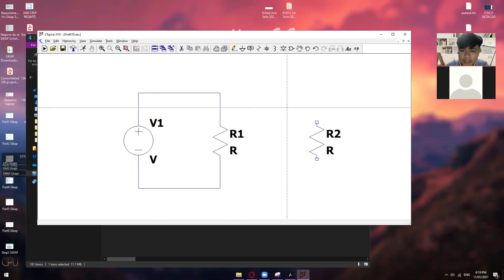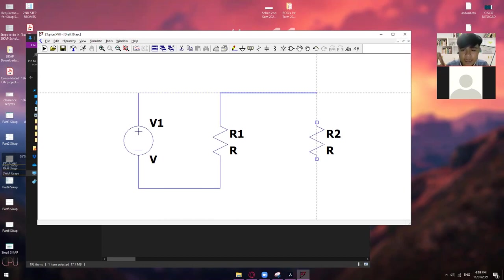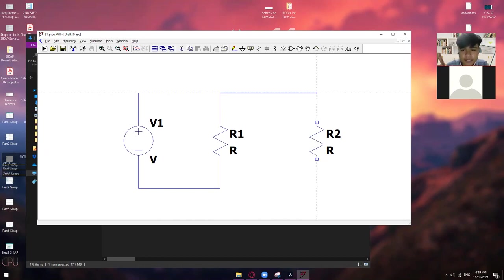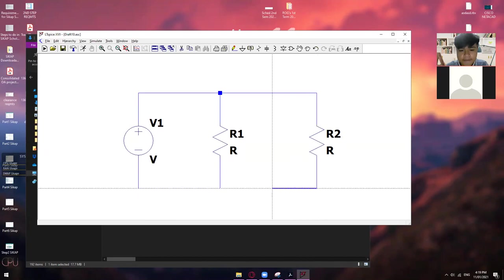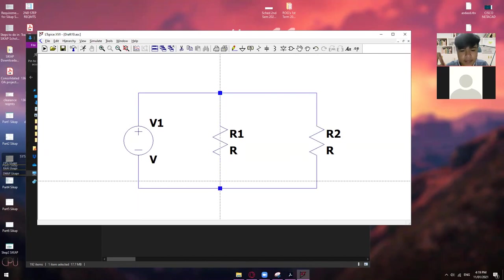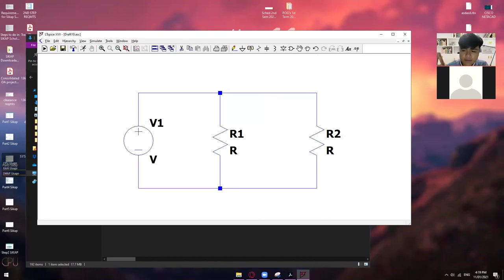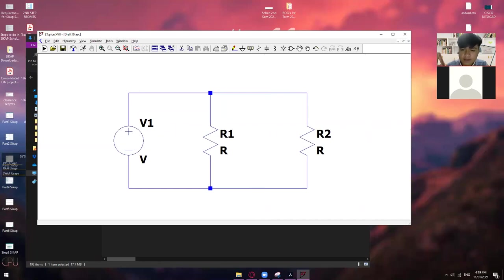So, i-loop lang natin papunta sa negative. Okay. So, yan. Meron na tayong series circuit. So, kung i-kukunik naman natin itong R2. Okay. So, magkakaroon tayo ng parallel. So, ganun lang din ulit. Click mo lang din doon sa part na yun. And then, dito. And then, lampasan mo lang yan. And then, pabalik dito. Yes, sir.